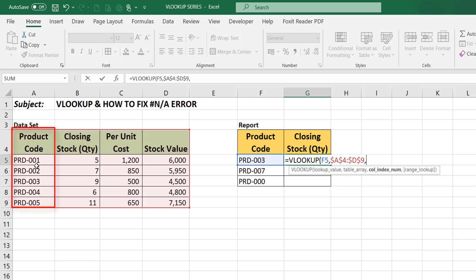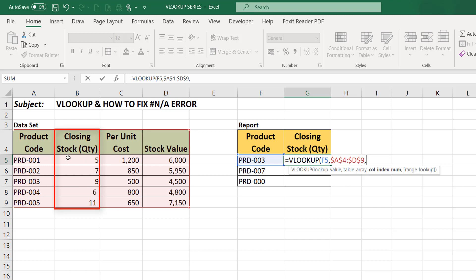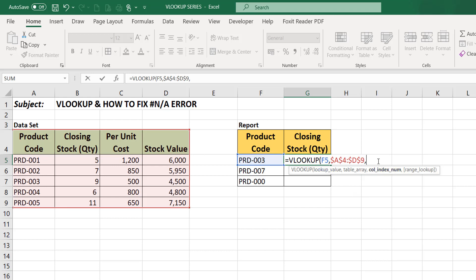We are looking out for this particular product in order to get the closing stock. Our first column is the column, the first column on the data set which is the product code. The second column is the second column on the data set which is our closing stock. Same with the third column and the fourth column.